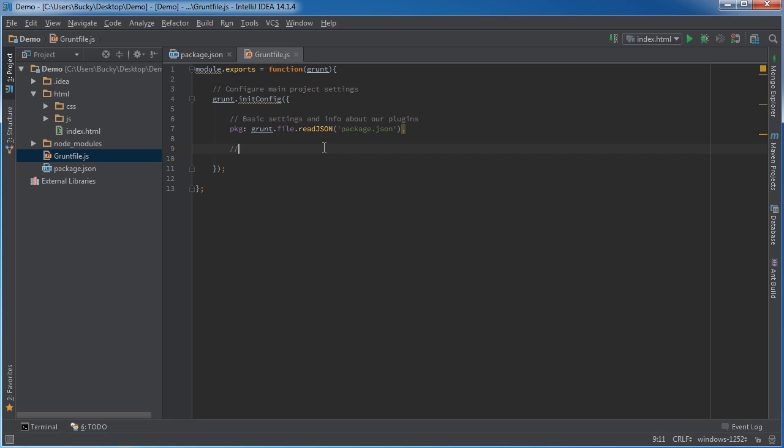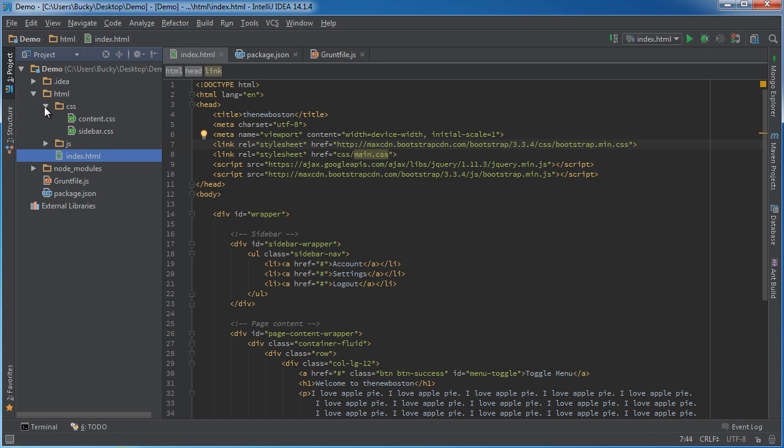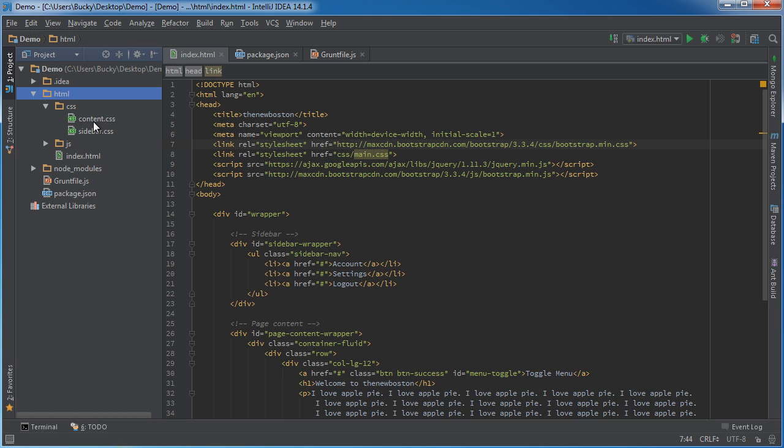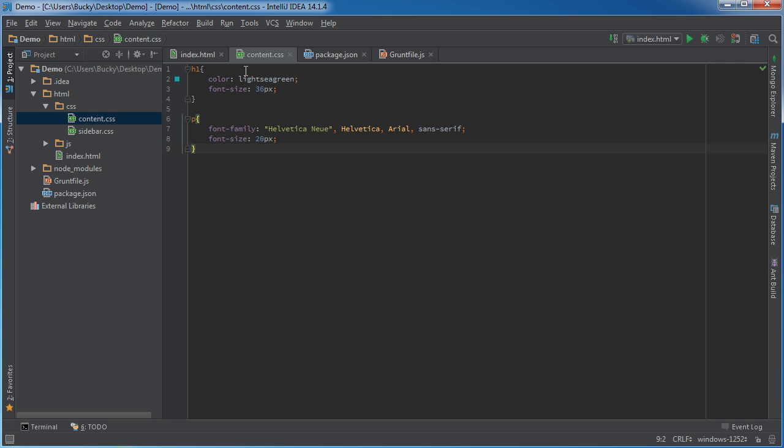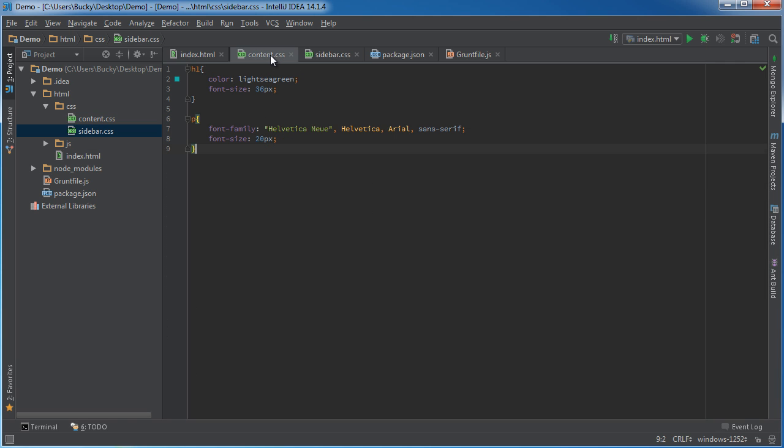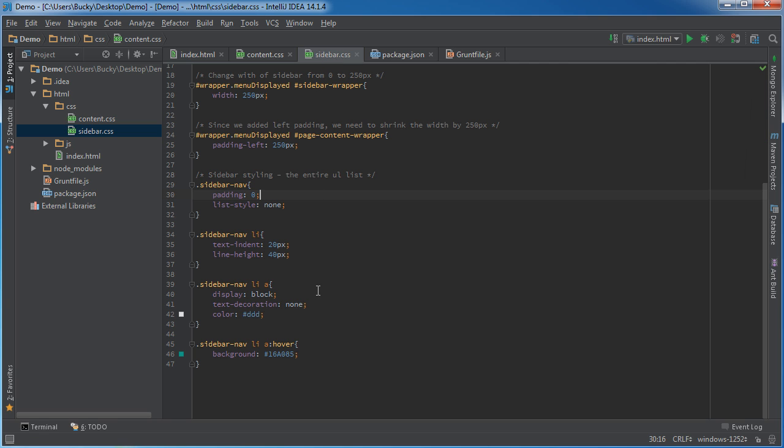So in order to have Grunt read in this file, what we do is we write pkg: grunt.file.readJSON, and we just give the file path. Since we're in the same directory, package.json. This is going to hop over here and read in all of the basic information that it needs to work with our plugins.